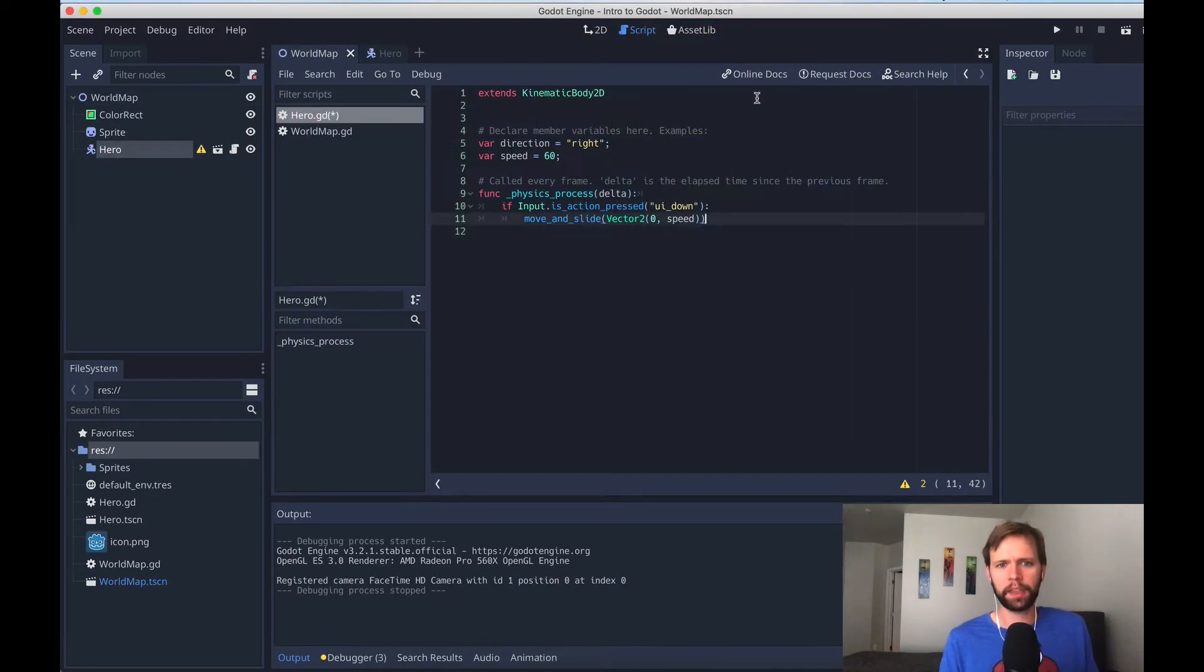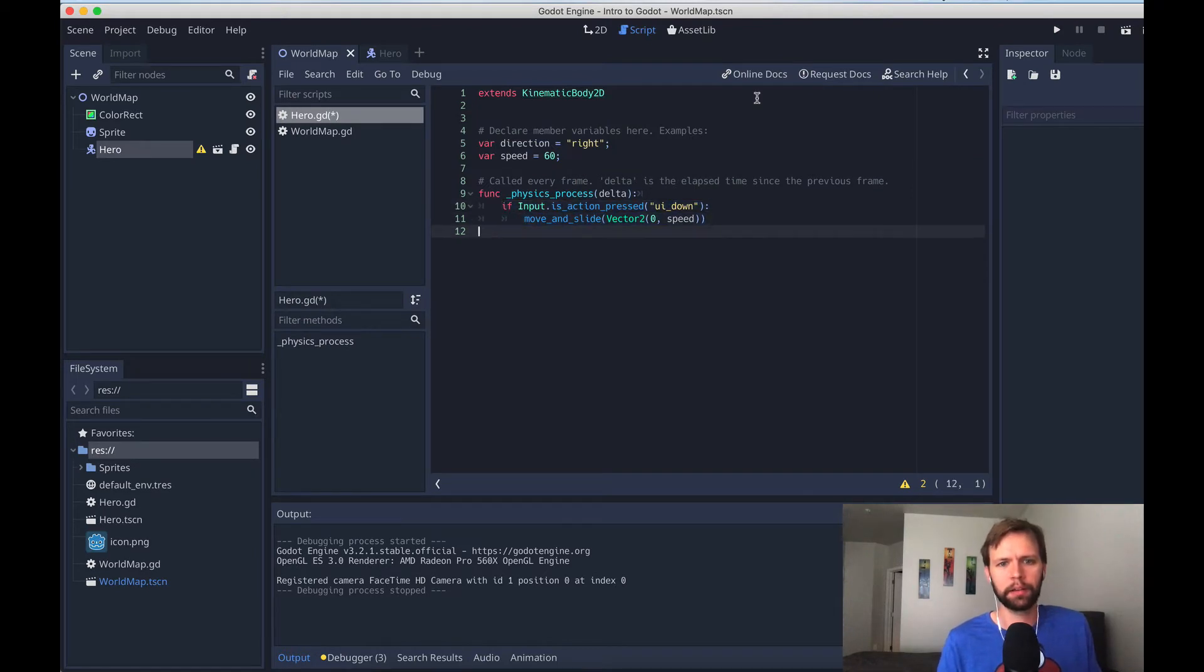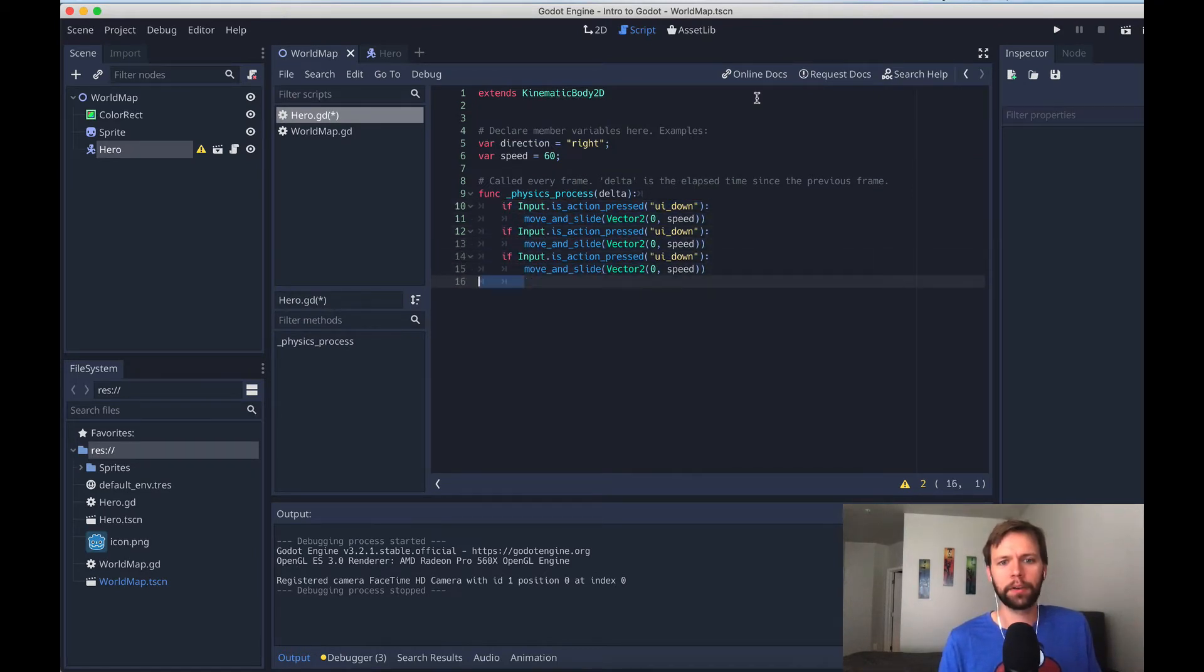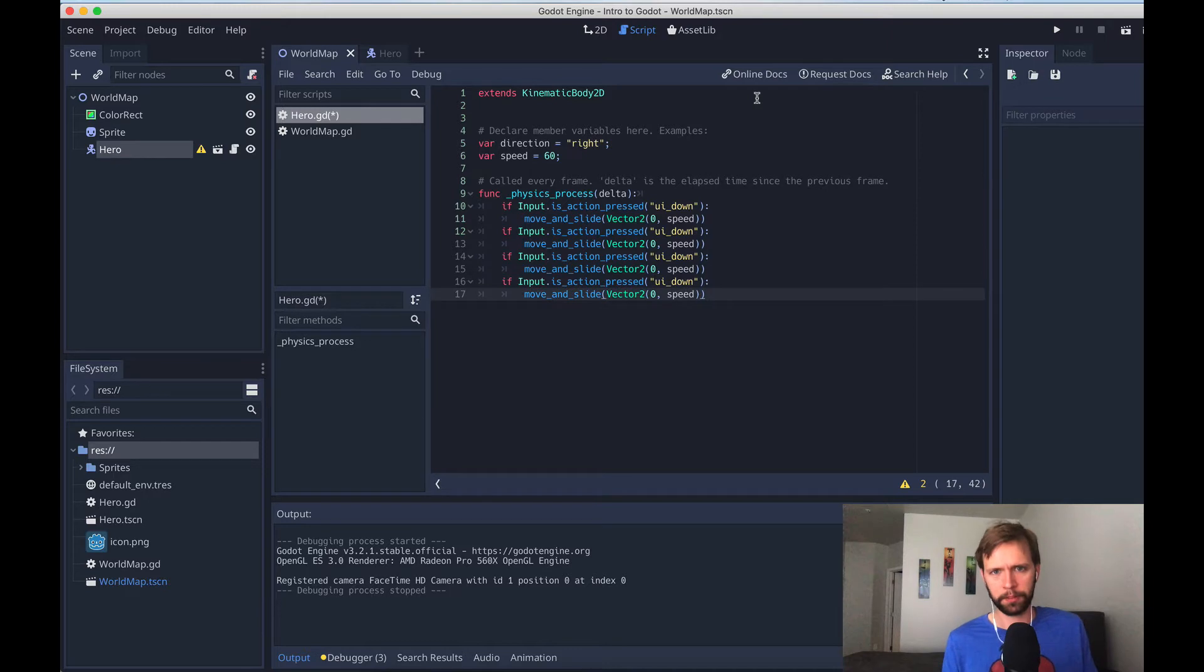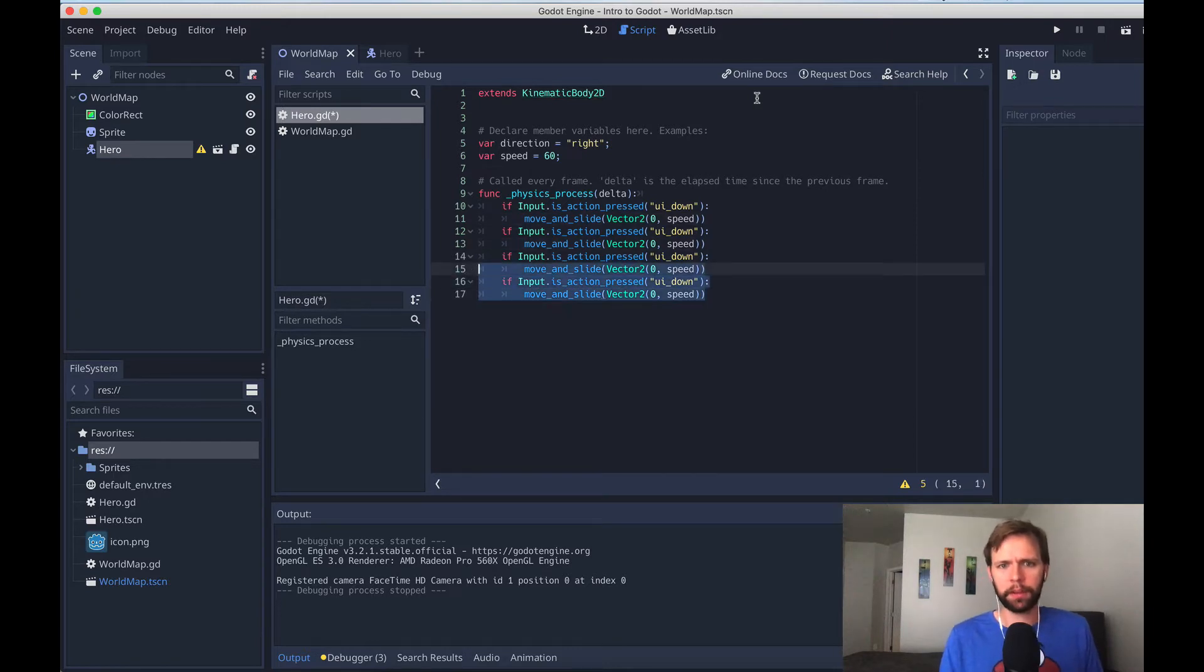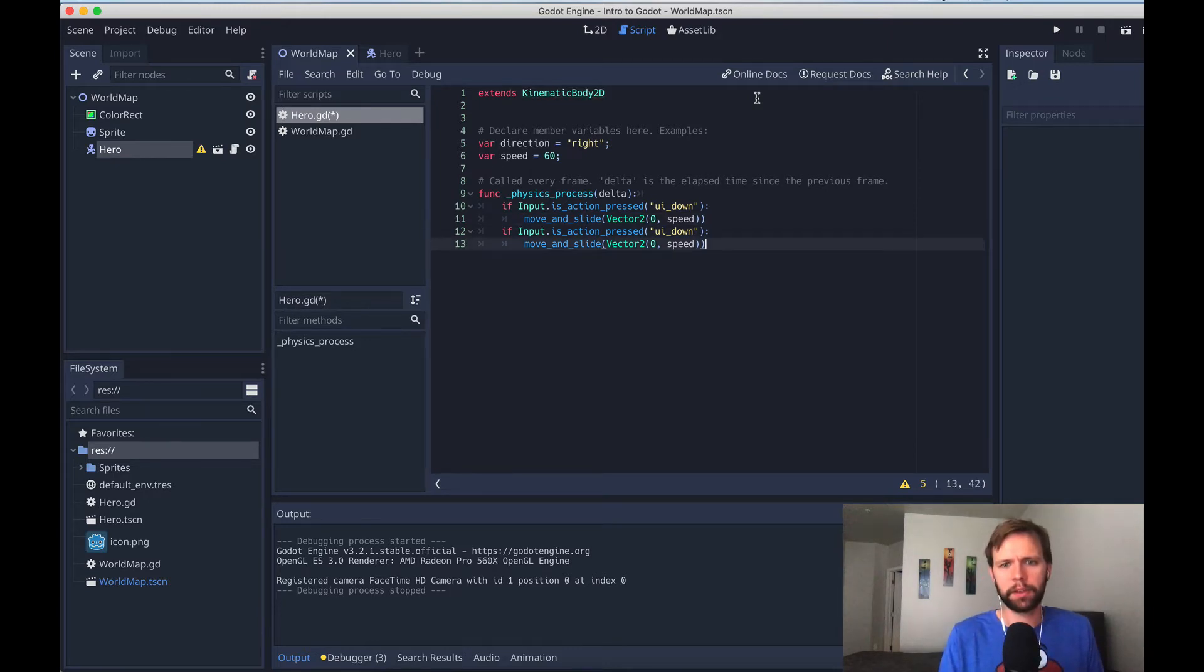You might be thinking, okay, easy enough, we'll just take this block here and copy it down to cover all the cases: up, down, left, and right. And you can do that, but let me demonstrate something to you.